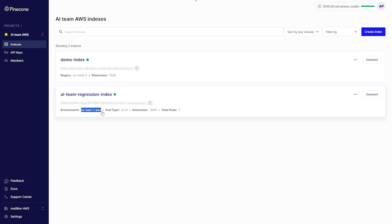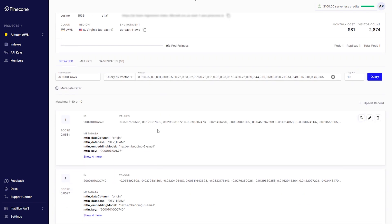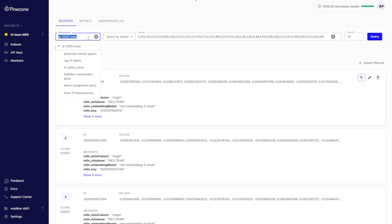Then clicking into an index, your namespaces are displayed here. For this example, we're going to use the demo component docs namespace.